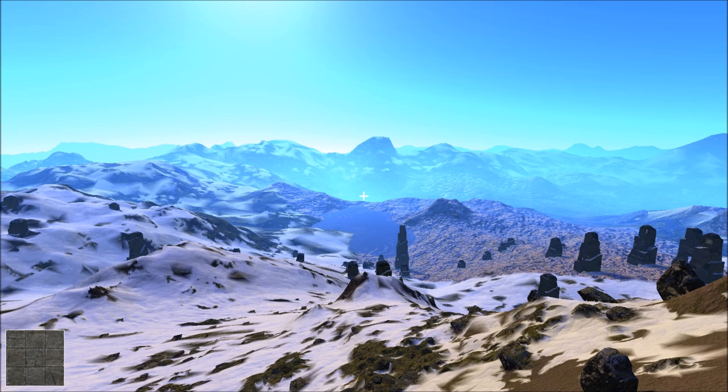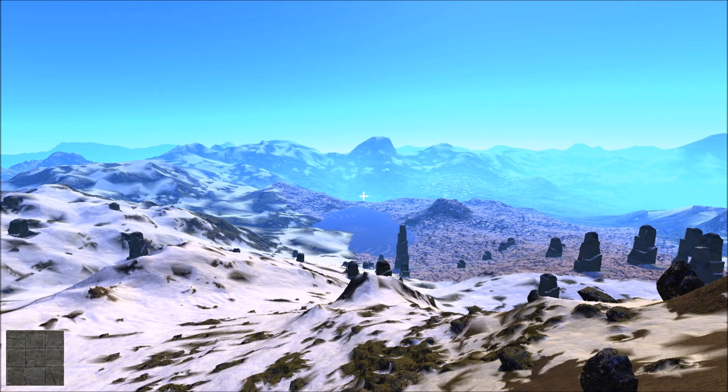So before we had a maximum distance at which you would get shadows. If you had a tower or something like that that was really distant, you would not get a shadow for it. Now it's different. Now we have consistent shadows throughout the entire world.